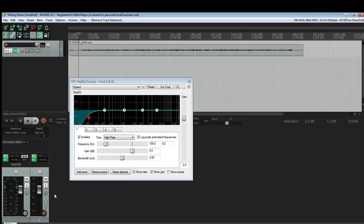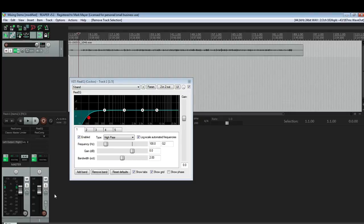I'm going to be using Reaper as my DAW. You can use virtually any DAW. Most of them come with stock plugins that you can use to get started right away. Just go ahead and grab an EQ and let's get to work.